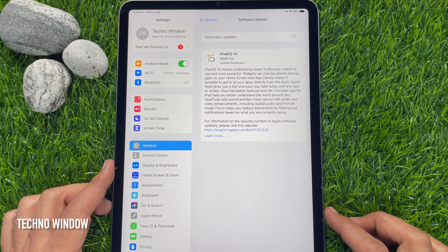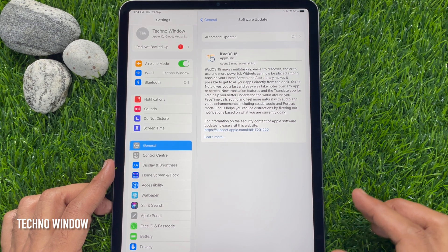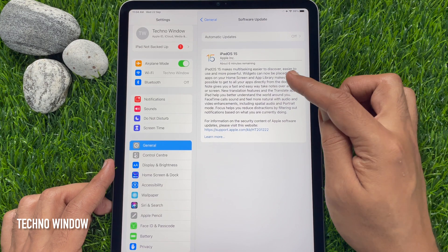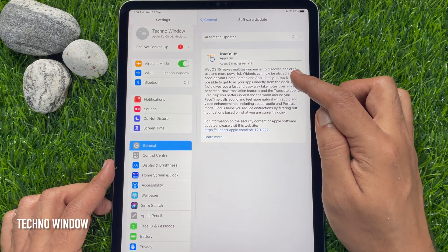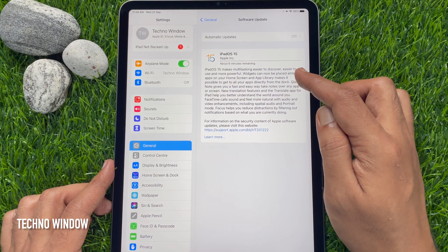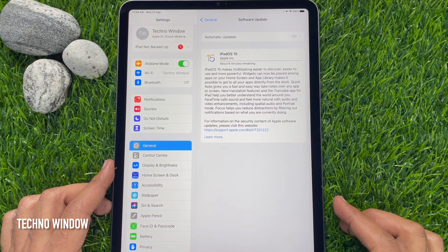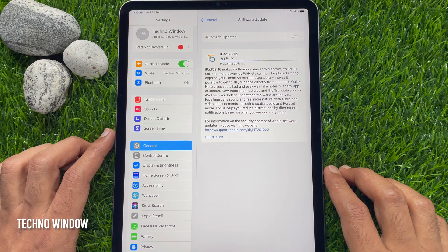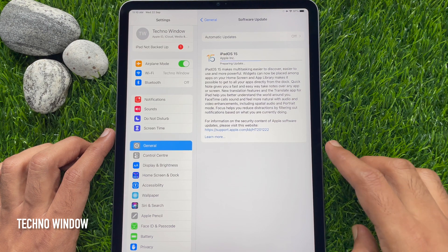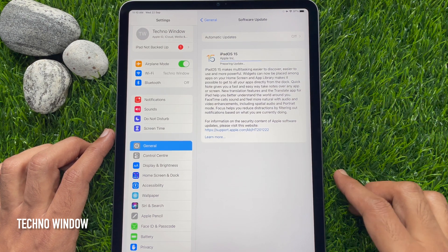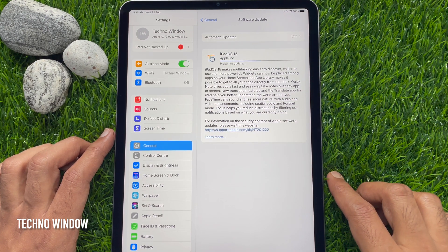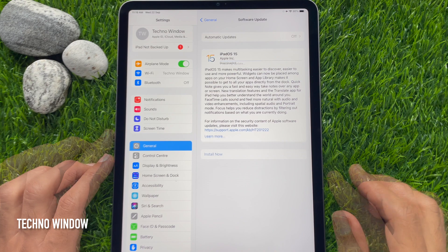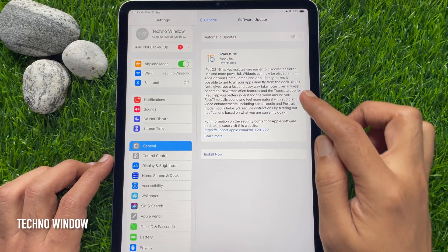This will start downloading the software update. About 6 minutes remaining. When the software is downloaded, it will start preparing for the update. All updates downloaded.